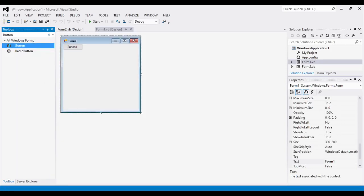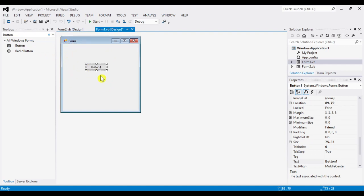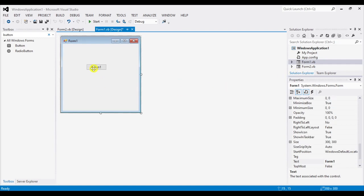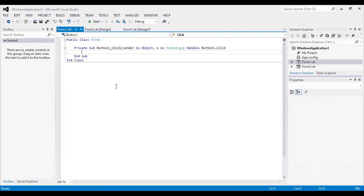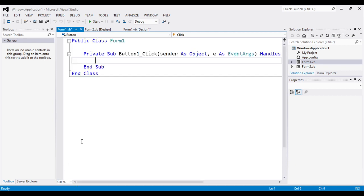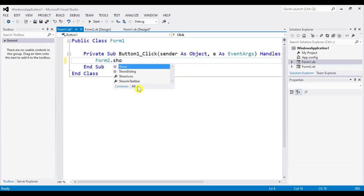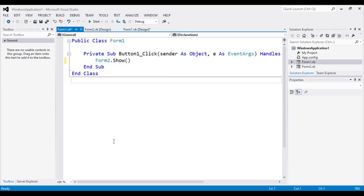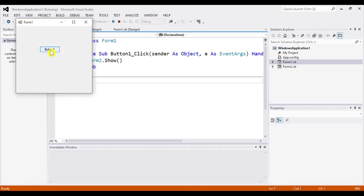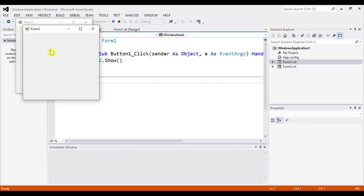In Form1 we will add one button. When I click this button, it will show Form2. Double-click Button1 and write the code: Form2.Show(). Let's run the program — clicking Button1 shows Form2. That's how we show forms.